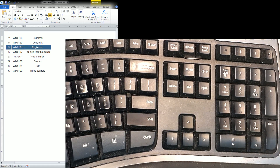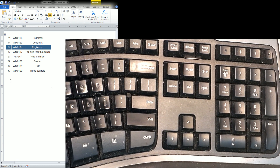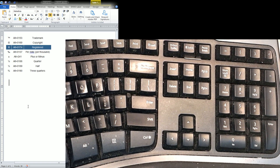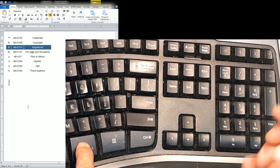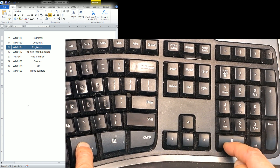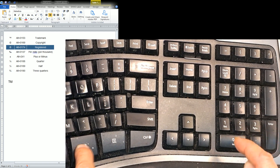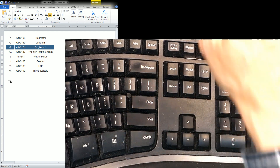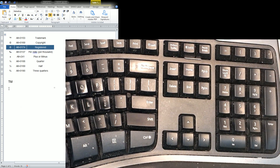So here I'm going to use the TM or trademark symbol. To generate trademark you have to press Alt+0153 — so I'll press Alt, keep it held, then type 0153 — and there you go, I have the trademark symbol right here.